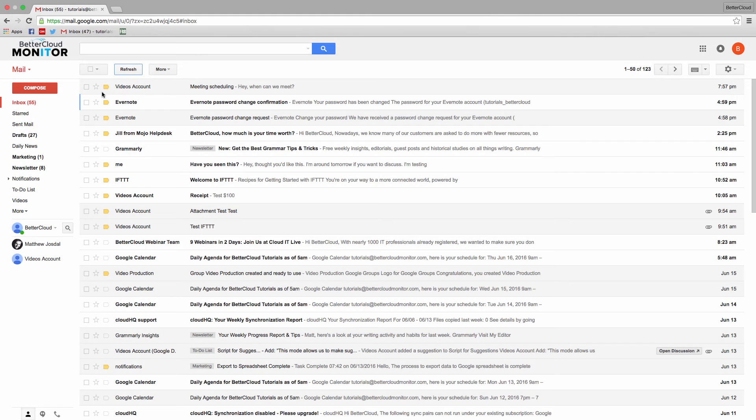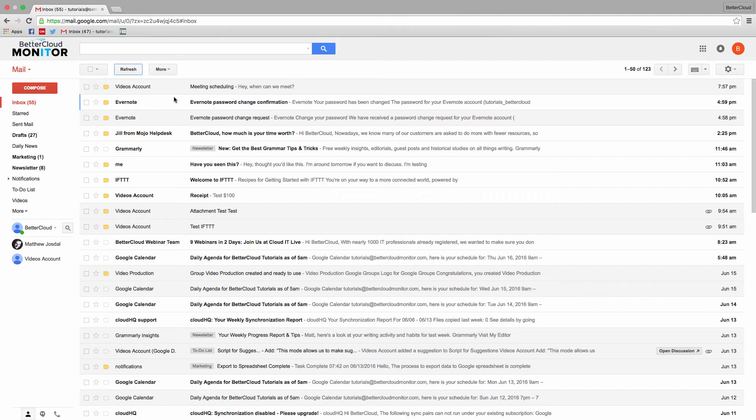Now I'll flip ahead to where I've sent a meeting's email to the address. As you can see, it's marked as read and has been forwarded to another account.